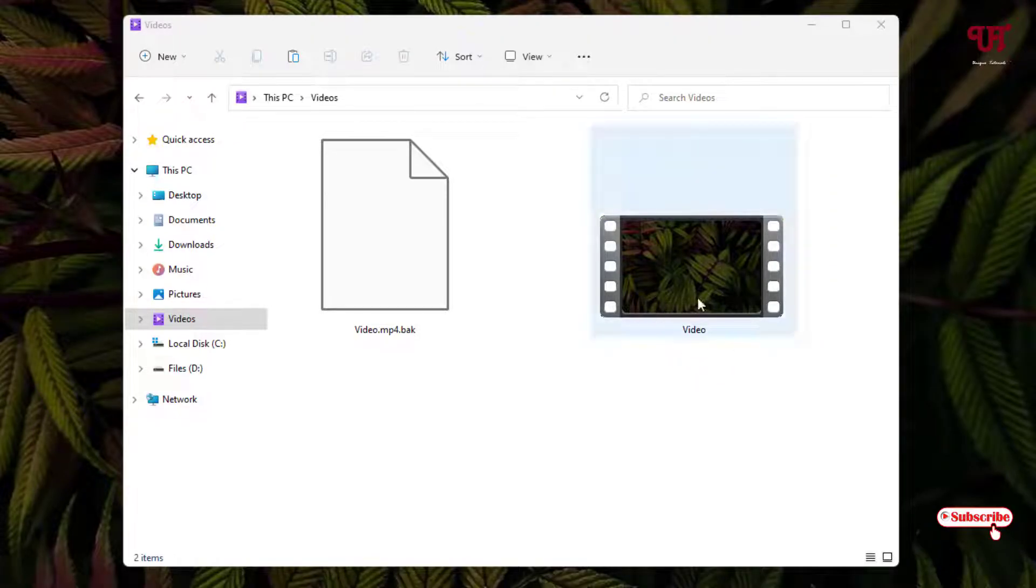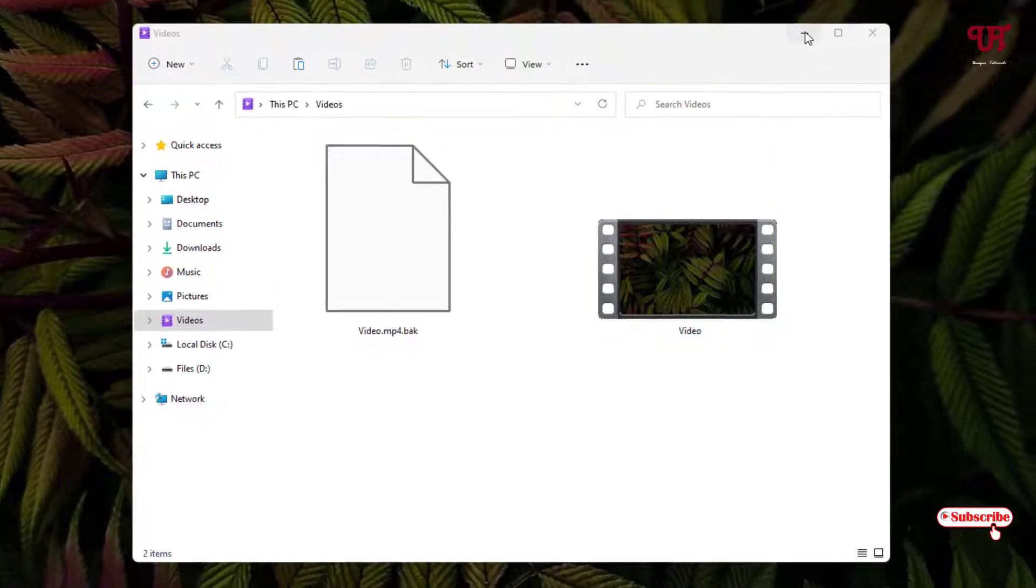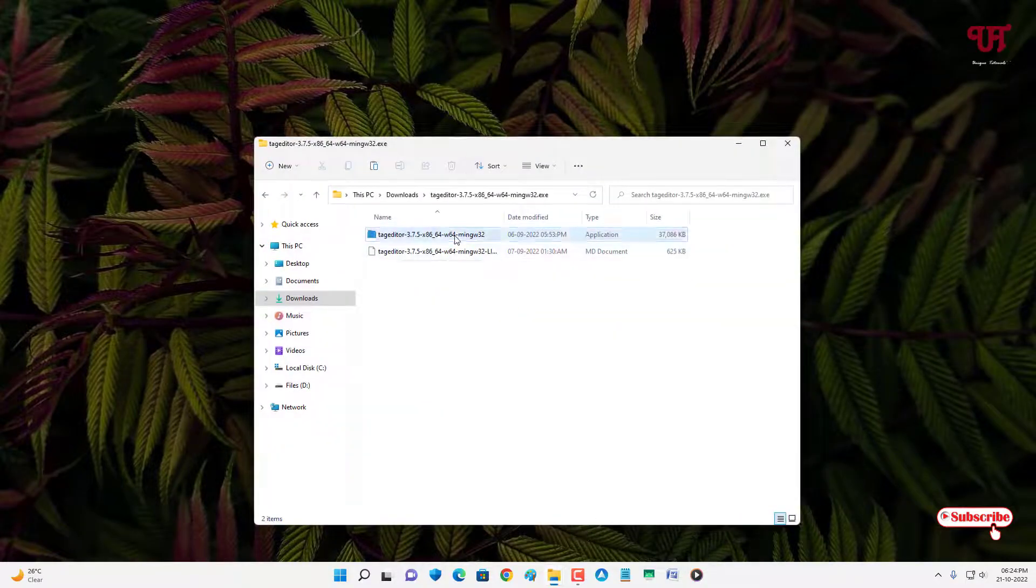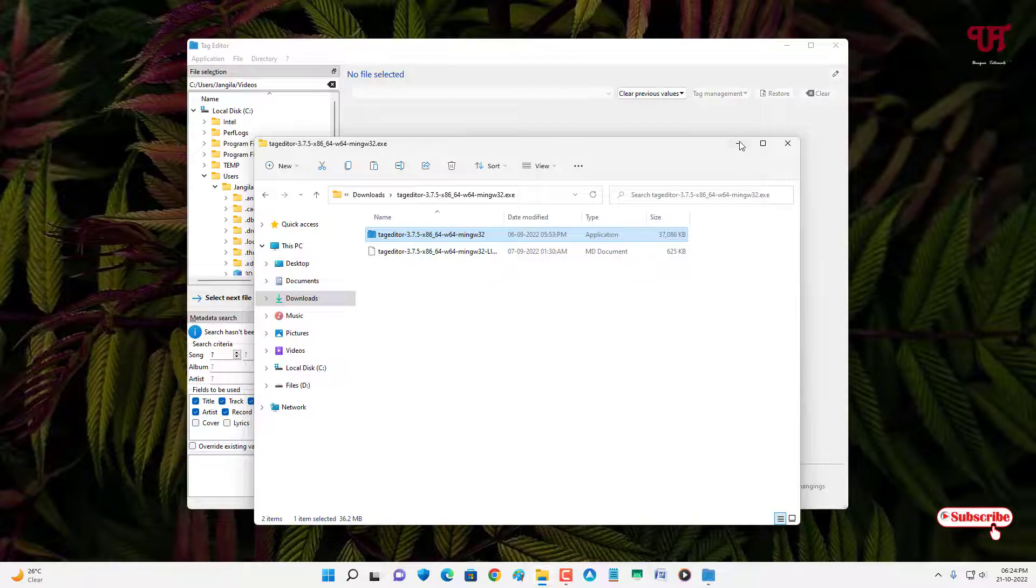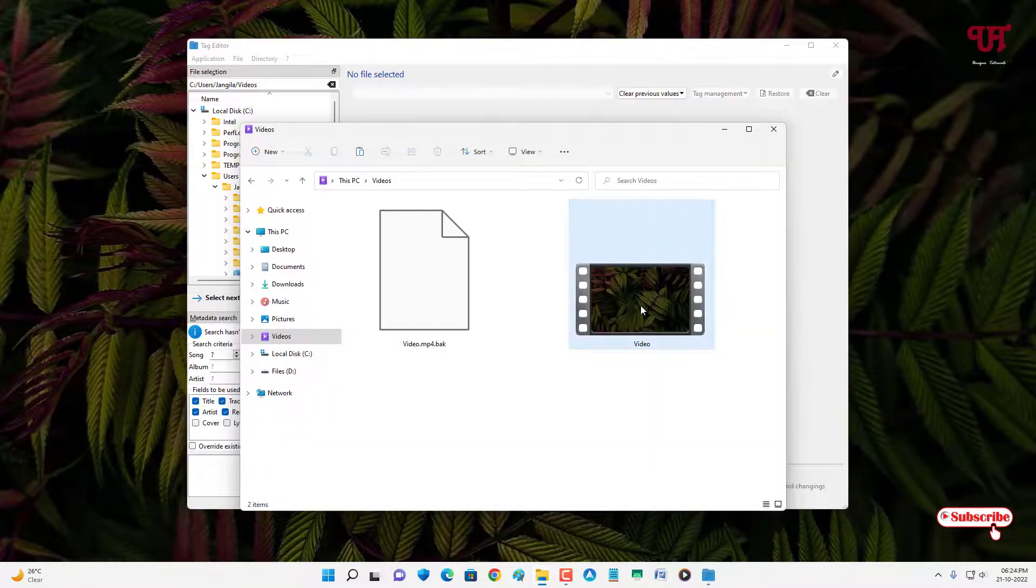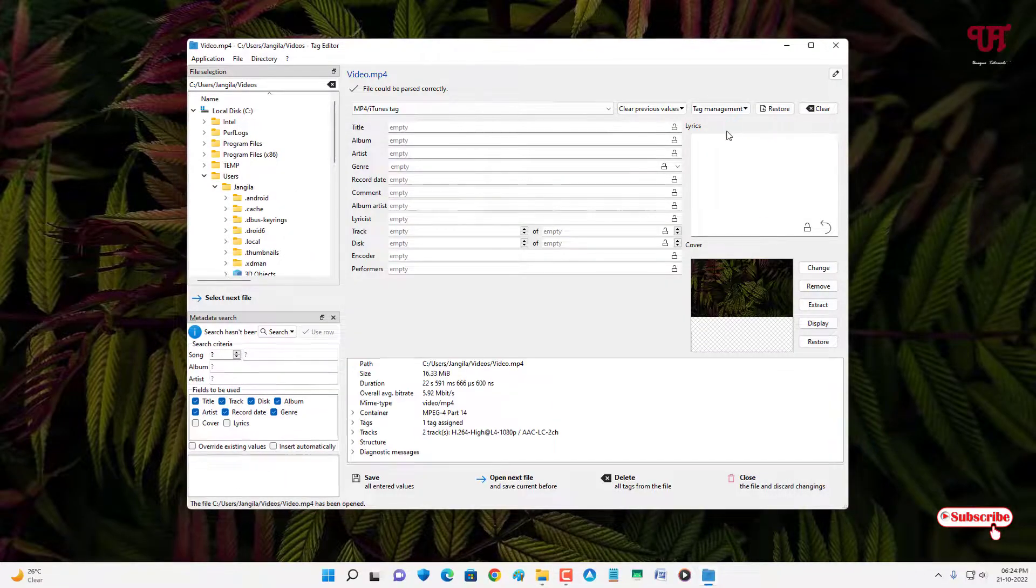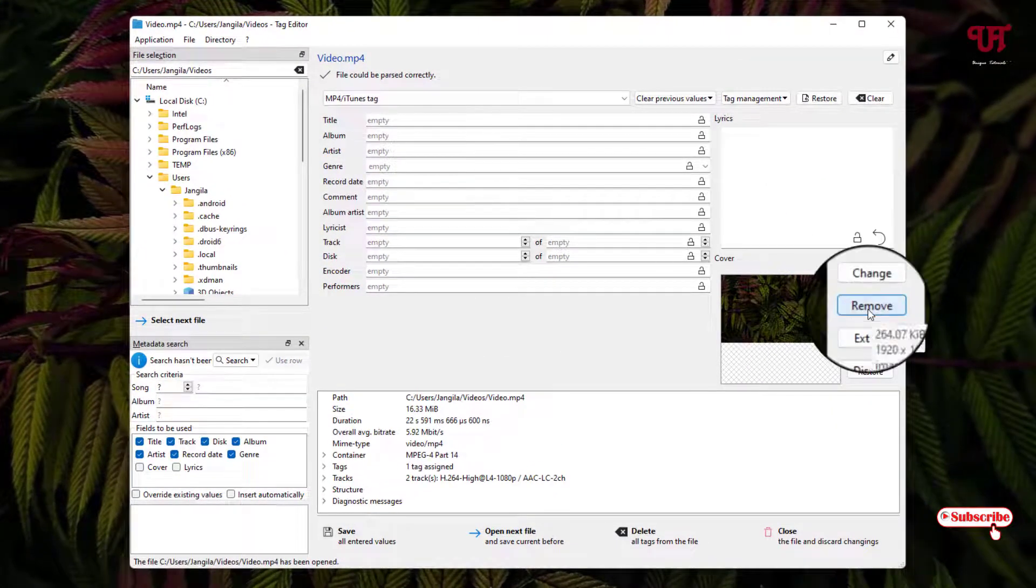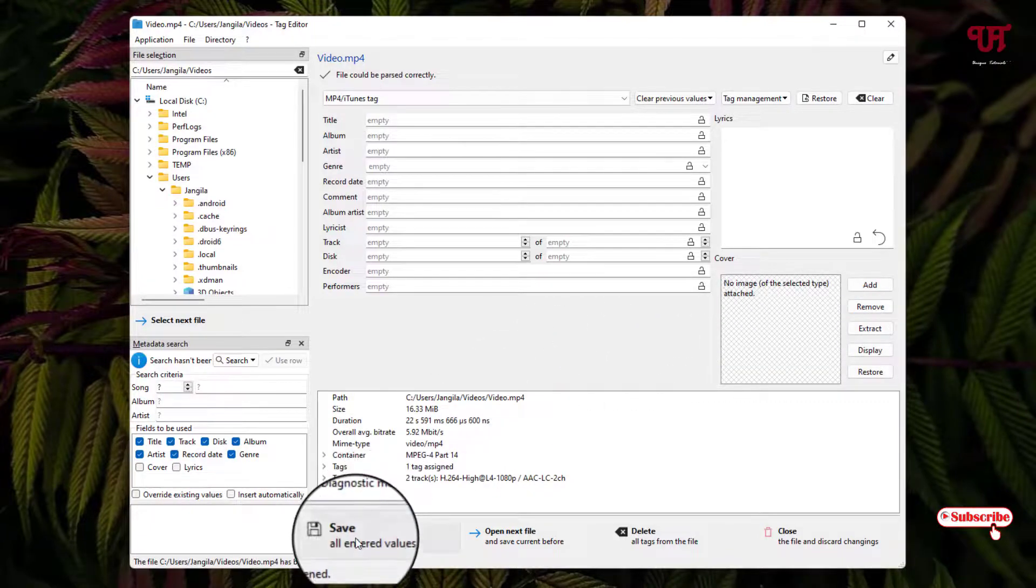If you want to remove this thumbnail again, what you need to do is just open again the same software, and once again just drag the video file. Now you can see here 'Remove', just click on Remove and just click on Save.